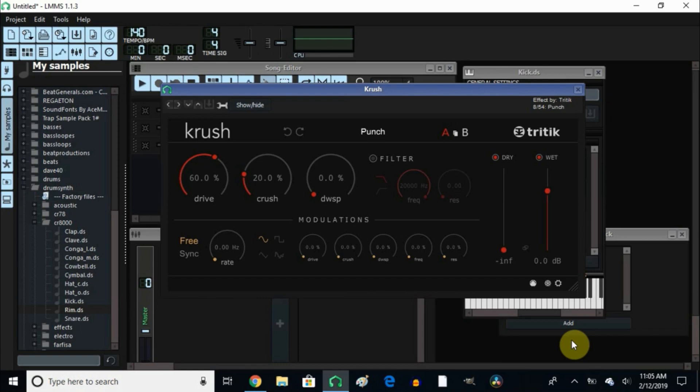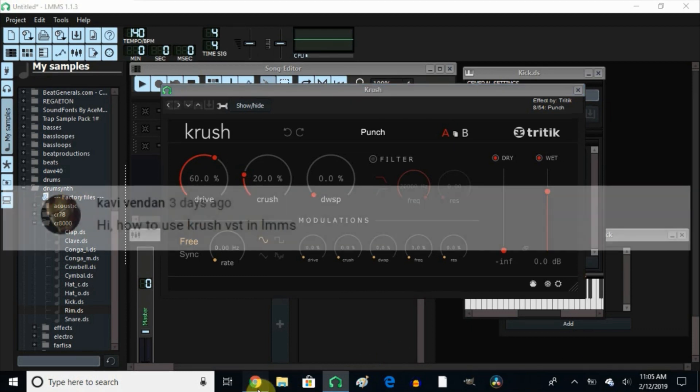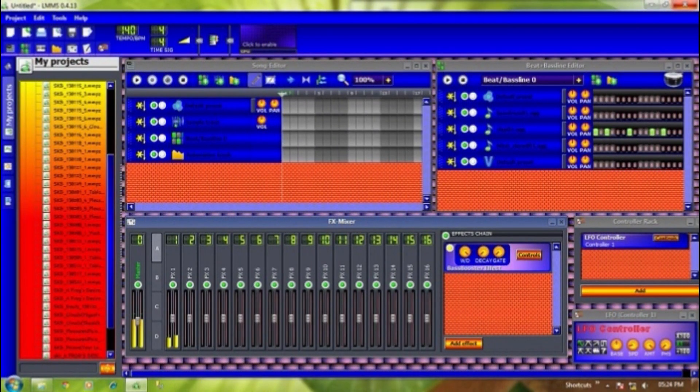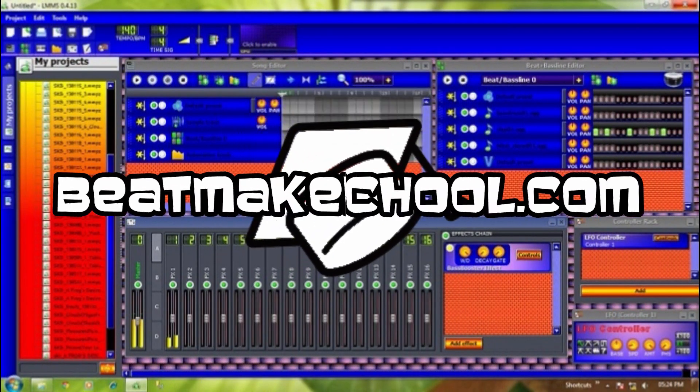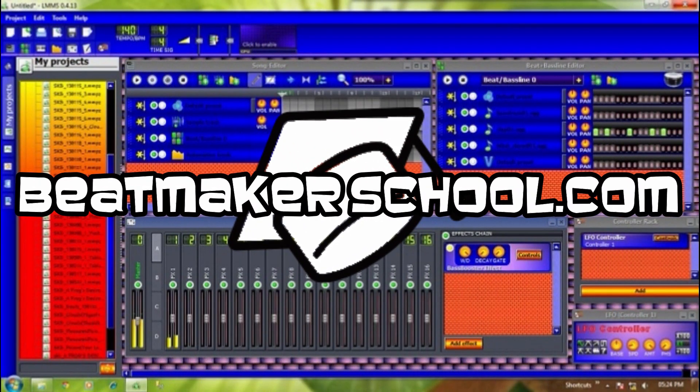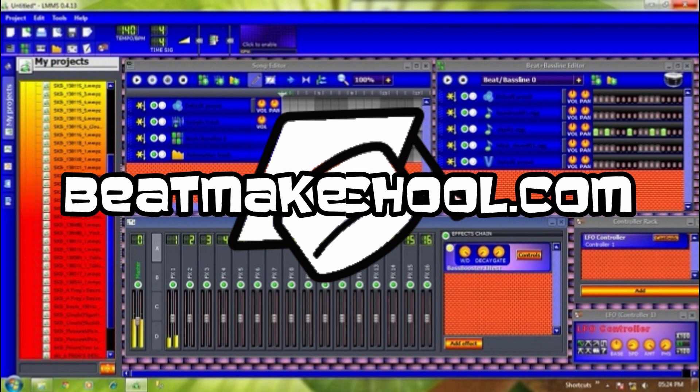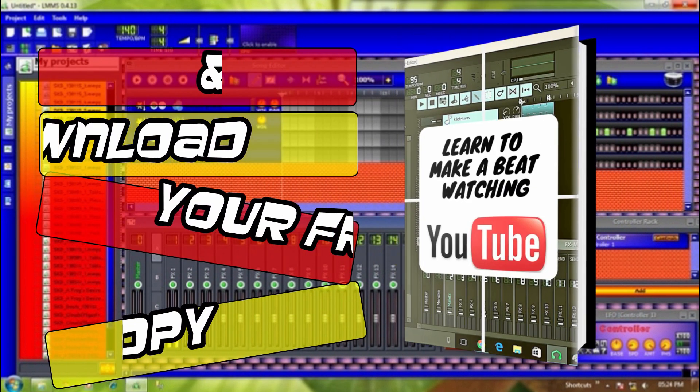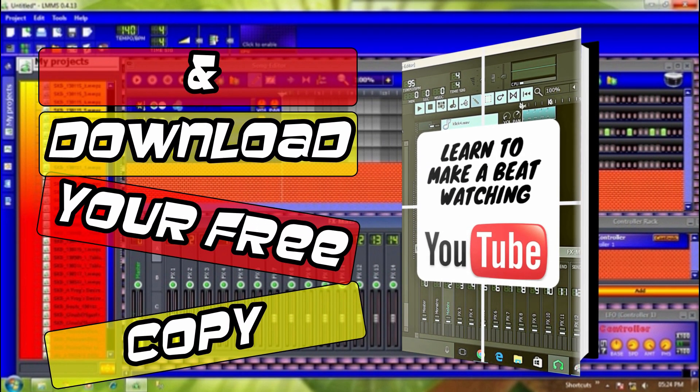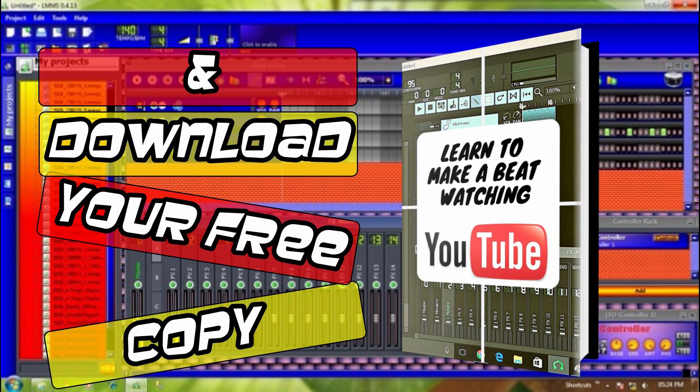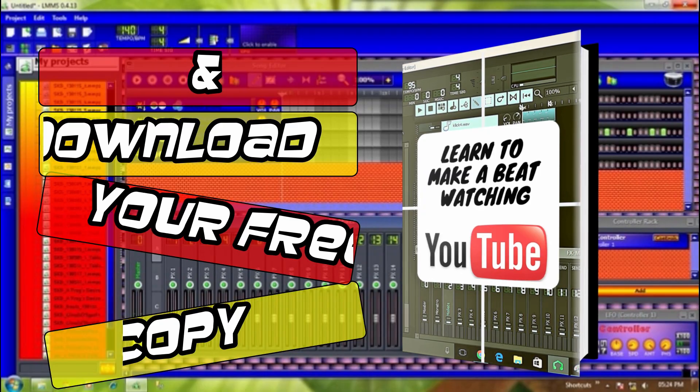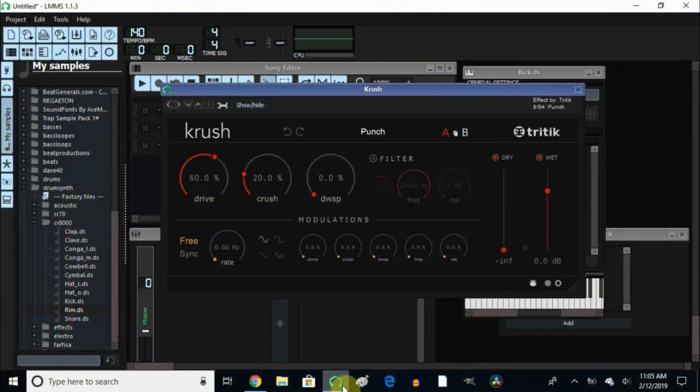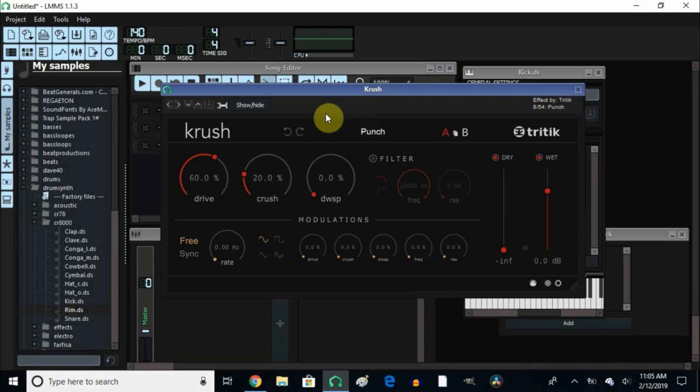Well hello and welcome back. Today I'm going to answer a question by one of my viewers, Kavi Vendan. The question is: how can I use Crush VST in LMMS? So without further ado, let me get started.